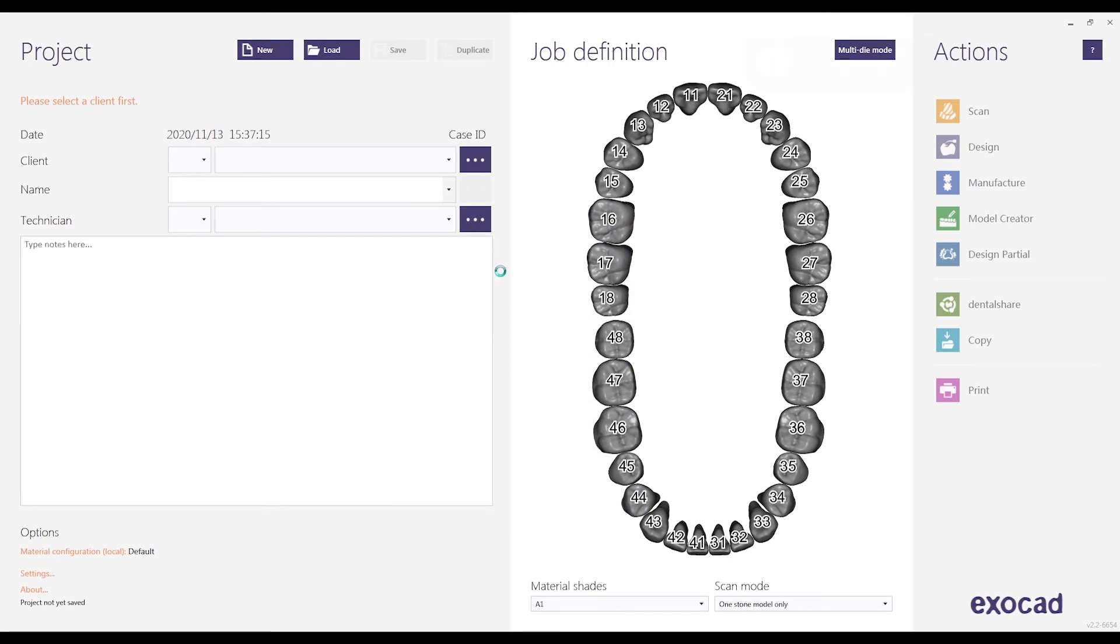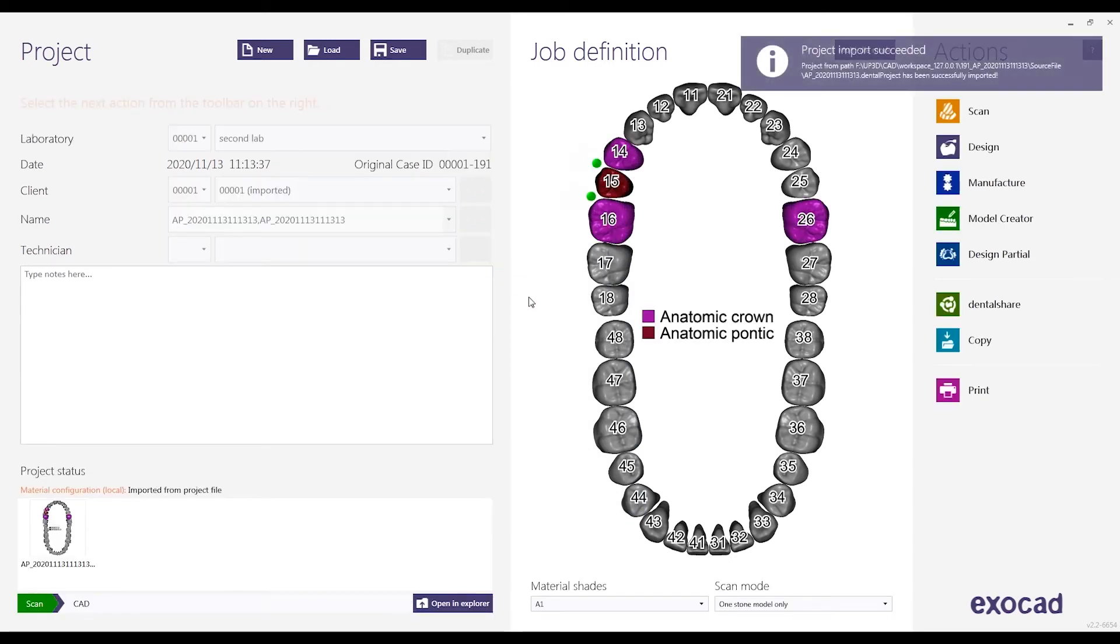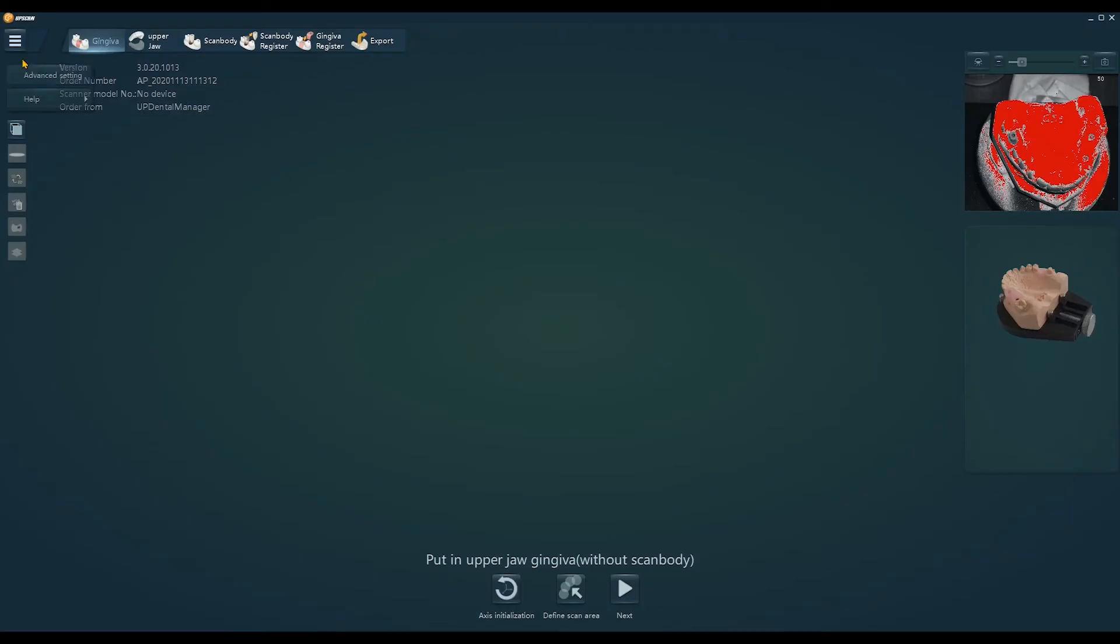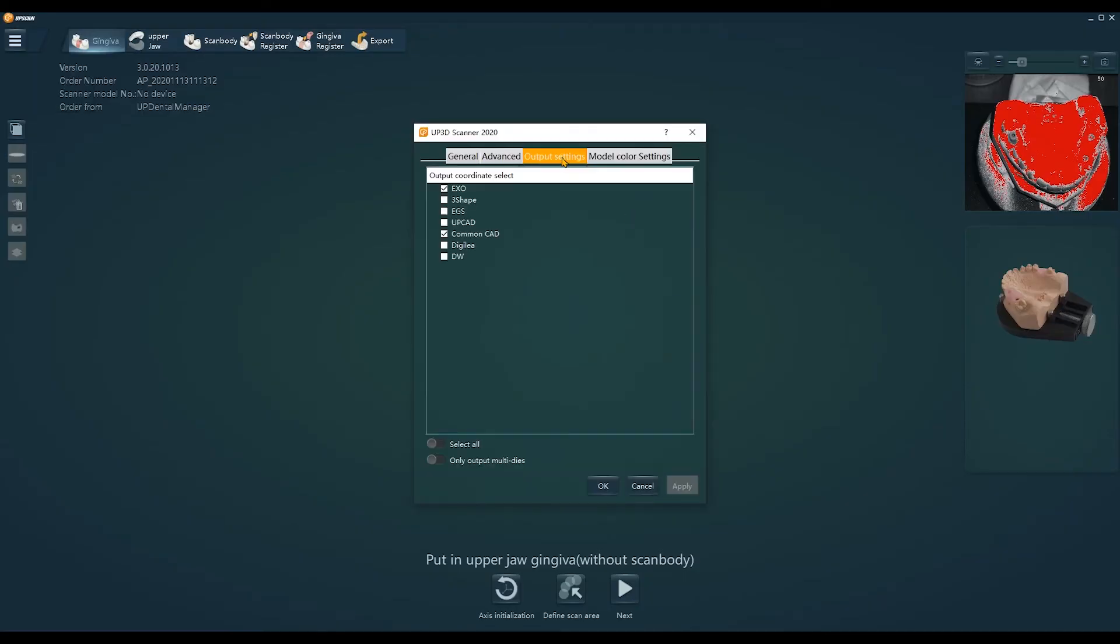One thing to note here, you need to change the output format into ExoCAD in the advanced setting of the scanning software.